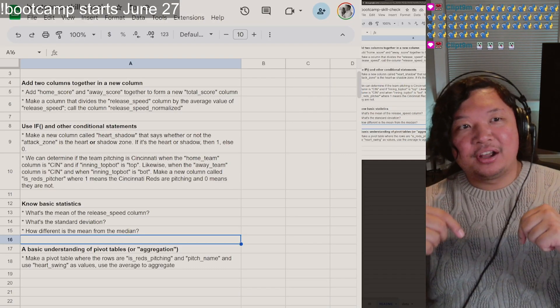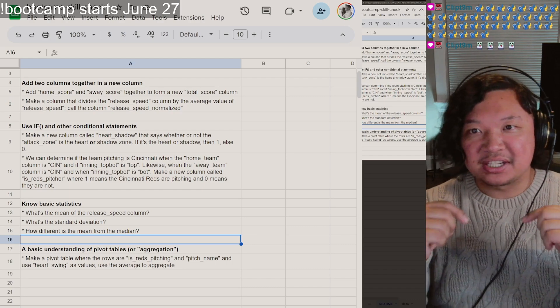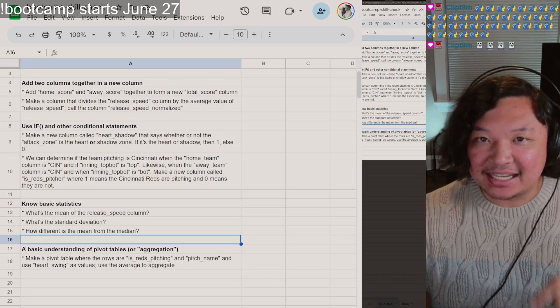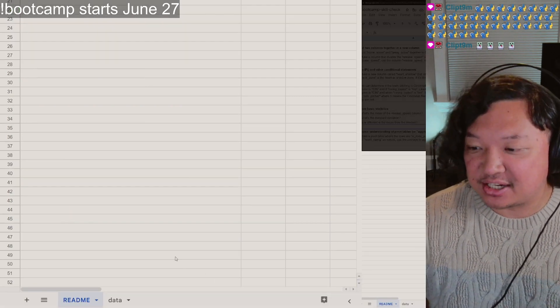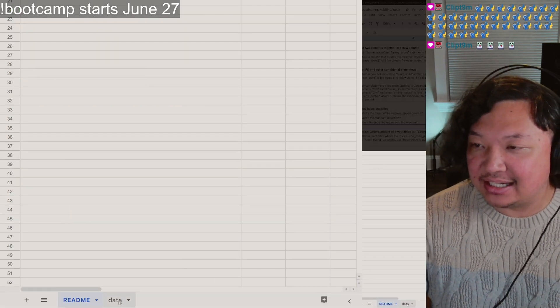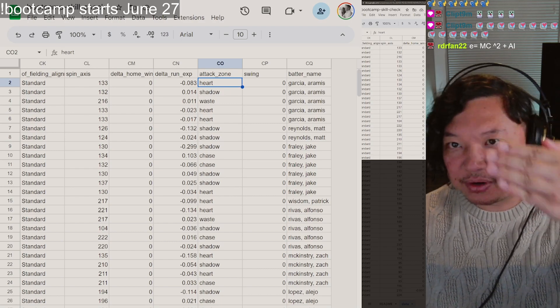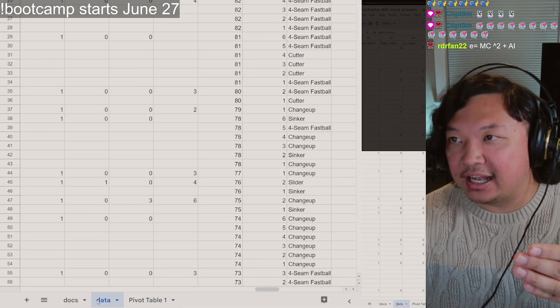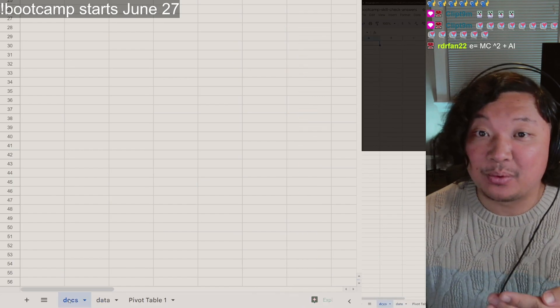The link below for the spreadsheet, the link below, if you want to test yourself on these questions with the data, close your eyes if you don't want to see the answers. You do have an answer key in here as well. Make sure that you have the skills for the bootcamp.